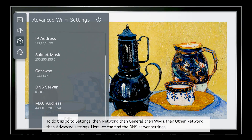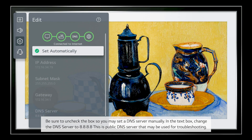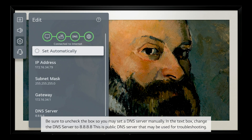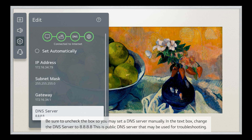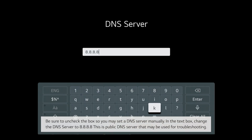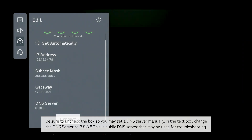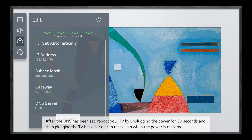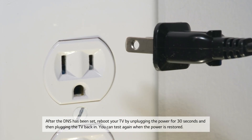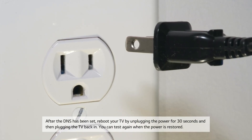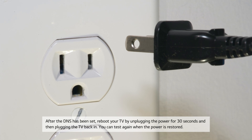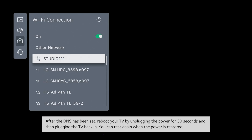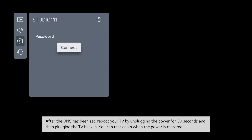Here we can find the DNS server settings. Be sure to uncheck the box so you may set a DNS server manually. In the text box, change the DNS server to 8.8.8.8 — this is a public DNS server that may be used for troubleshooting. After the DNS has been set, reboot your TV by unplugging the power for 30 seconds and then plugging the TV back in.